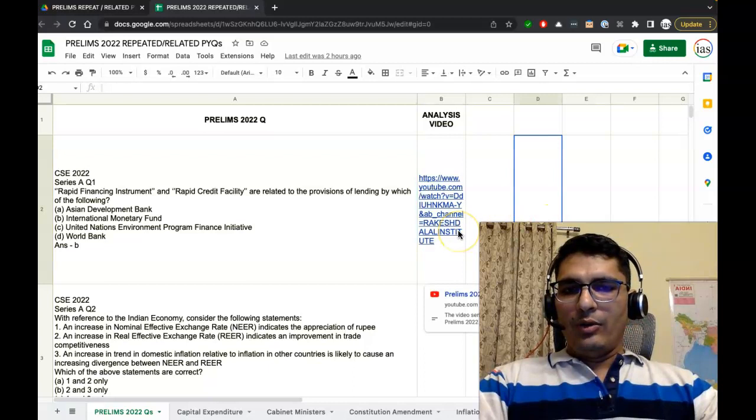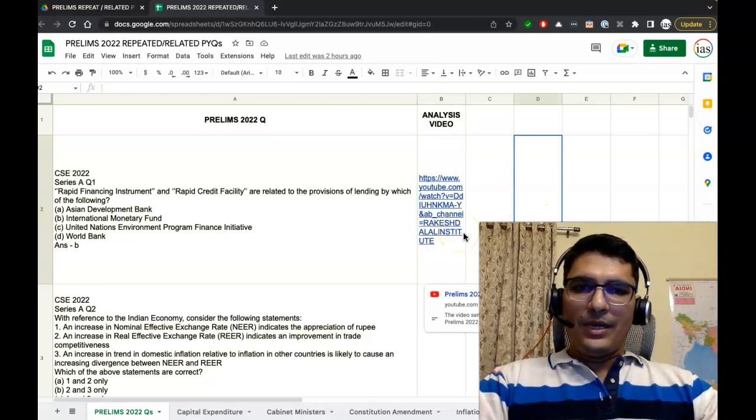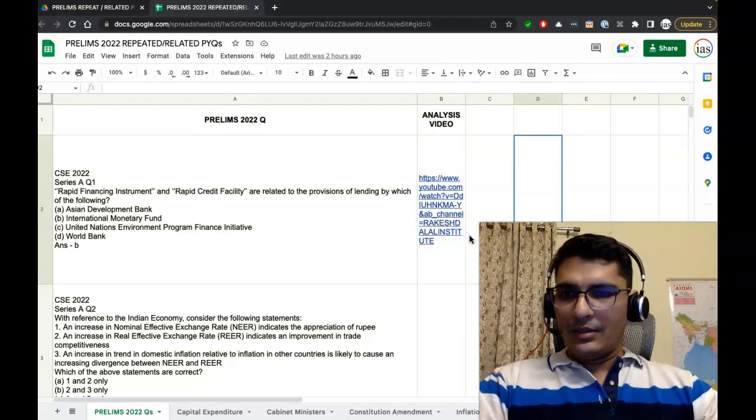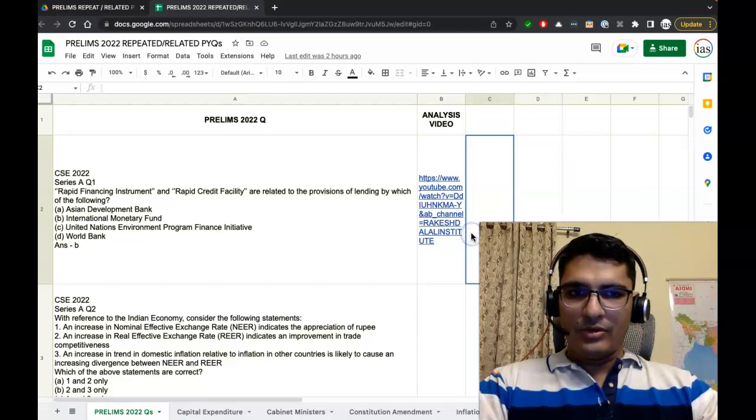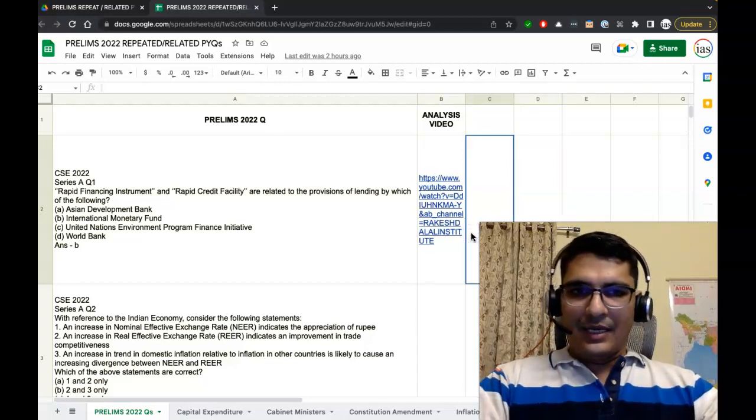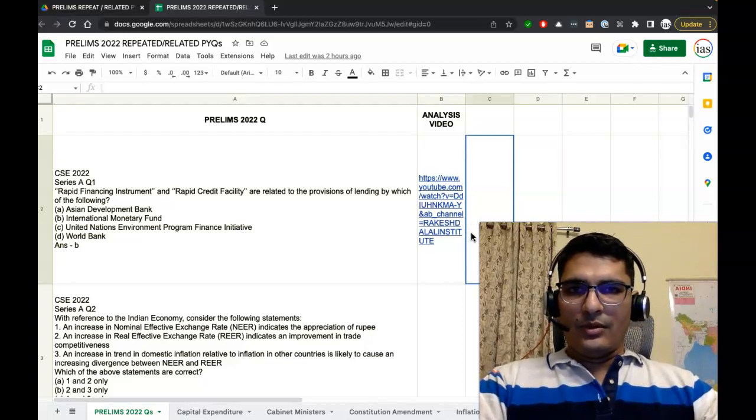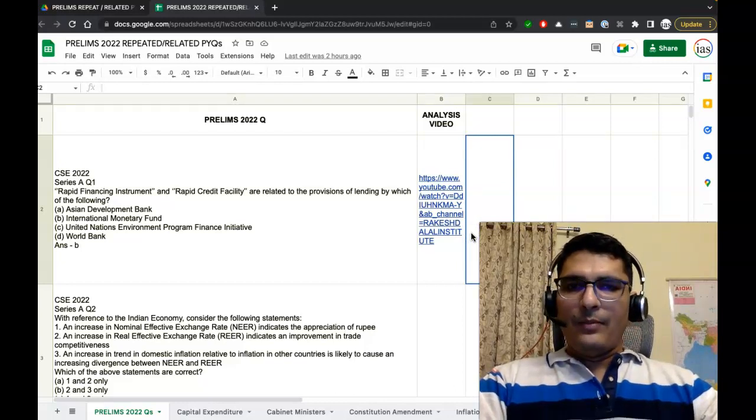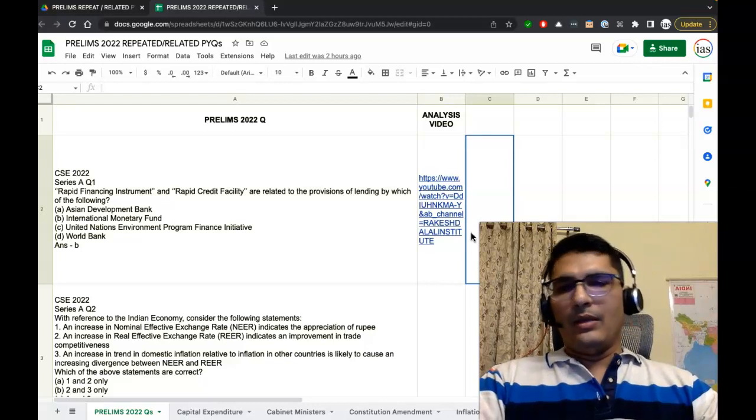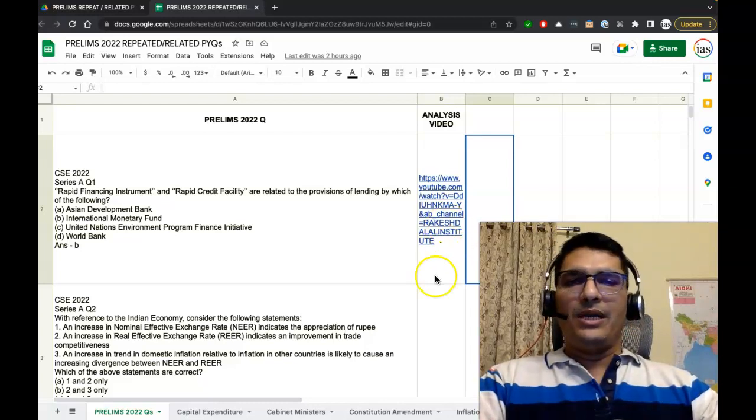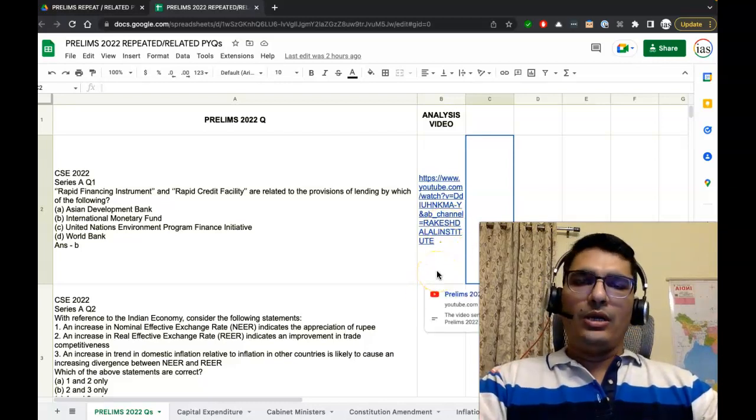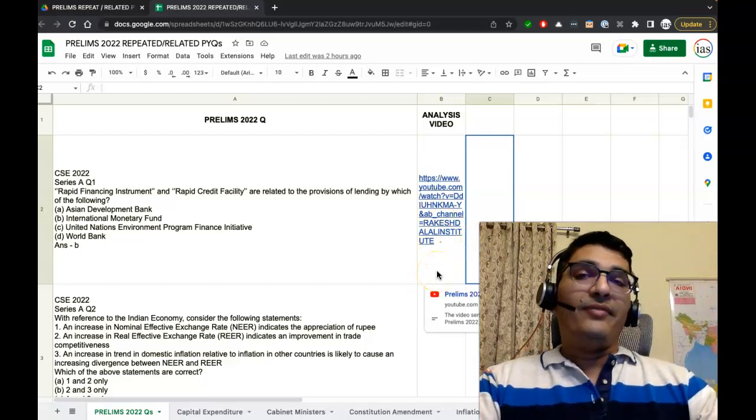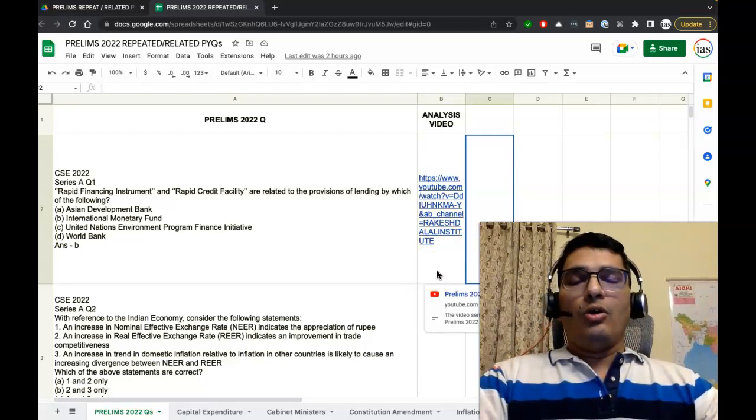For example, the first question is about Rapid Financing Instrument. The video which discusses this question, the link is given here. Similarly, if you scroll through this page, you will notice multiple different videos.